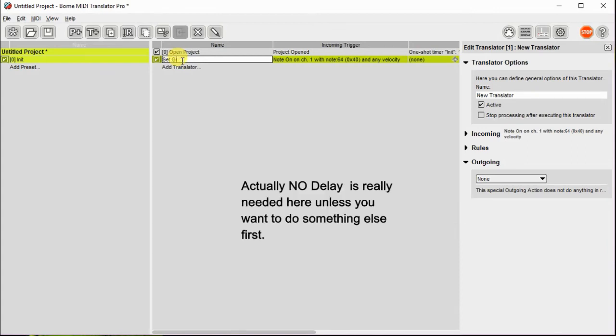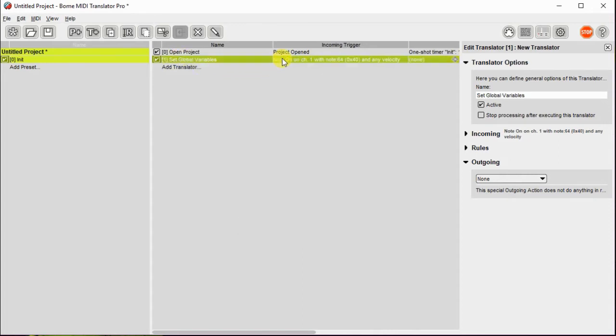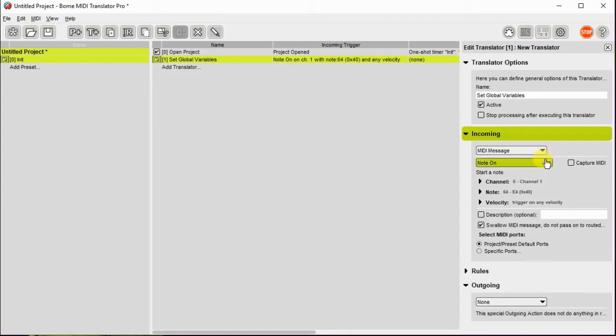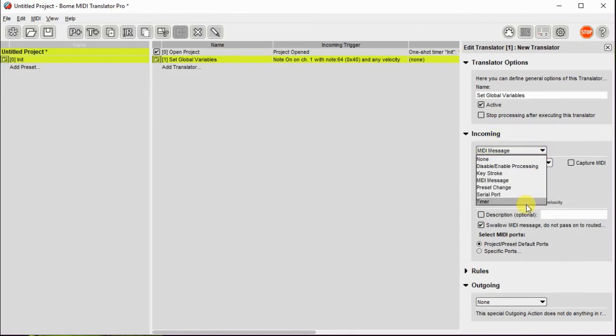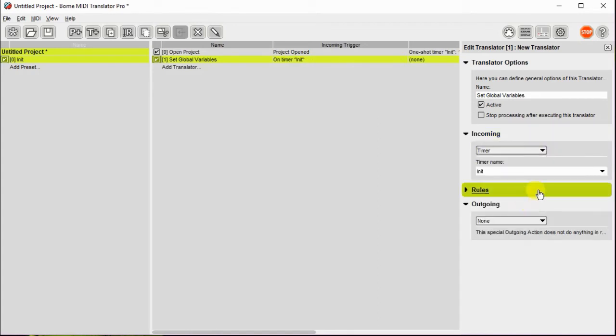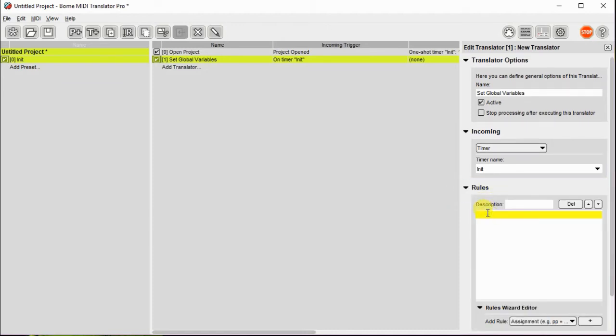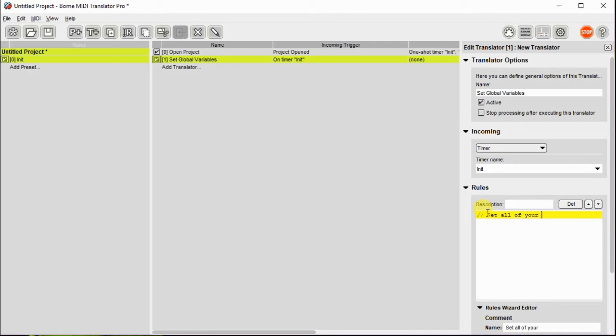Now I'll create another translator and this one will actually take the init on the input. It's going to take that timer so it will get kicked off by the incoming timer of init. And we're going to create a couple rules here. This is where we set up all of our global variables.